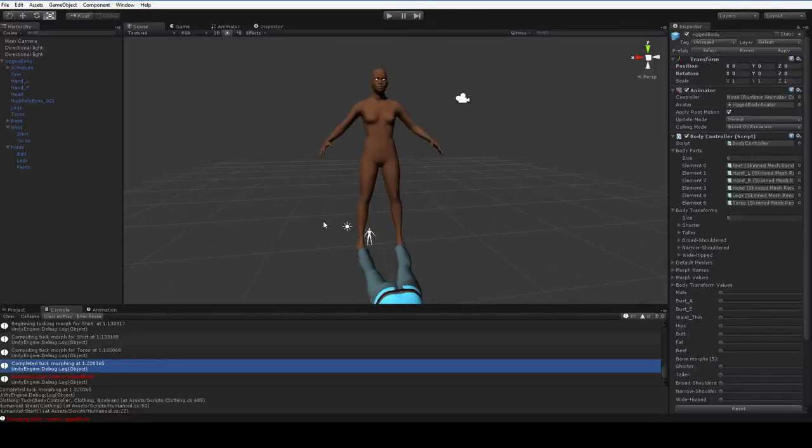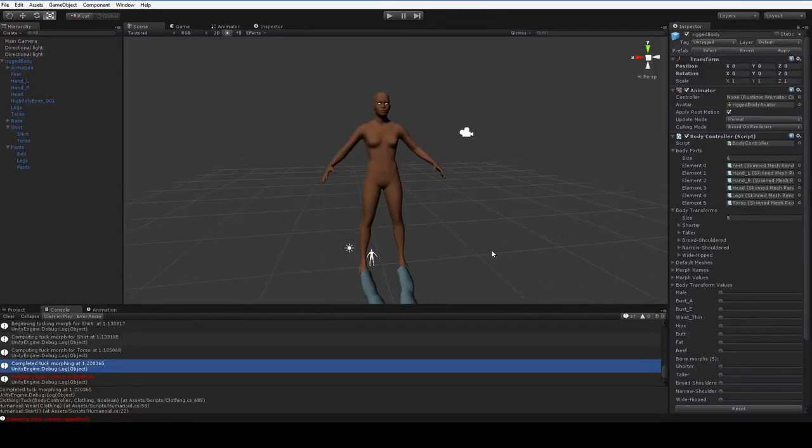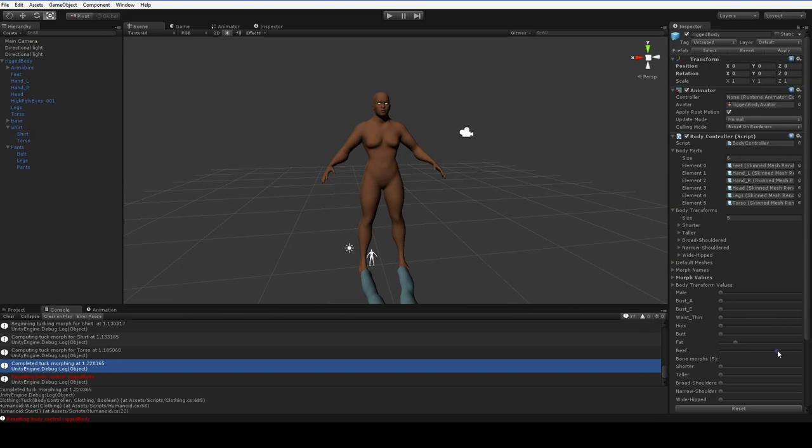Hello everyone. I thought I'd show you some bone morphs. So previously, you could adjust your character using these sliders here and get various kinds of bodies.